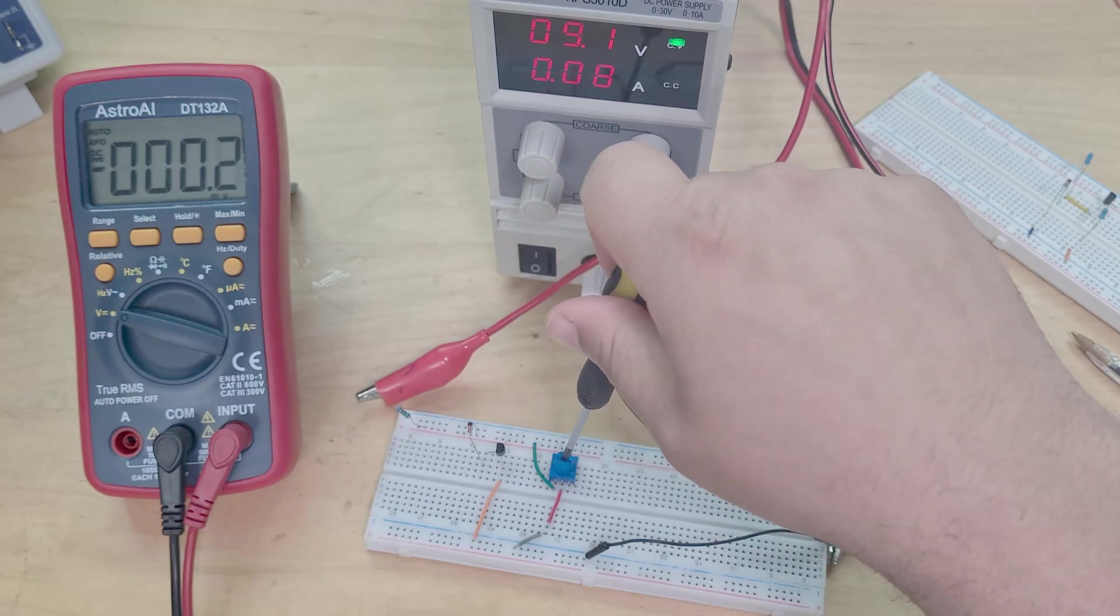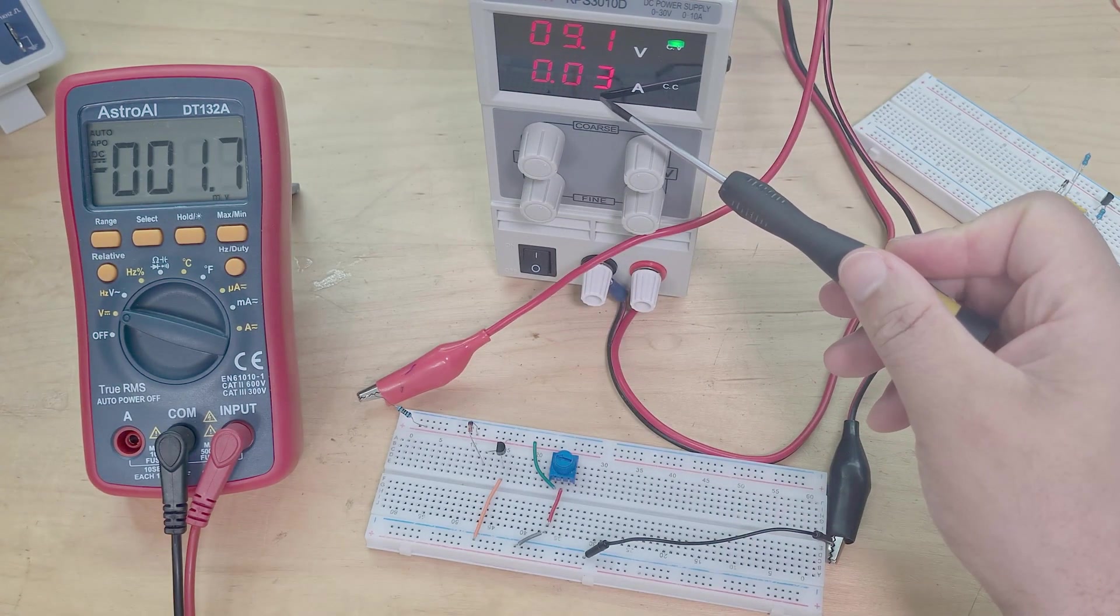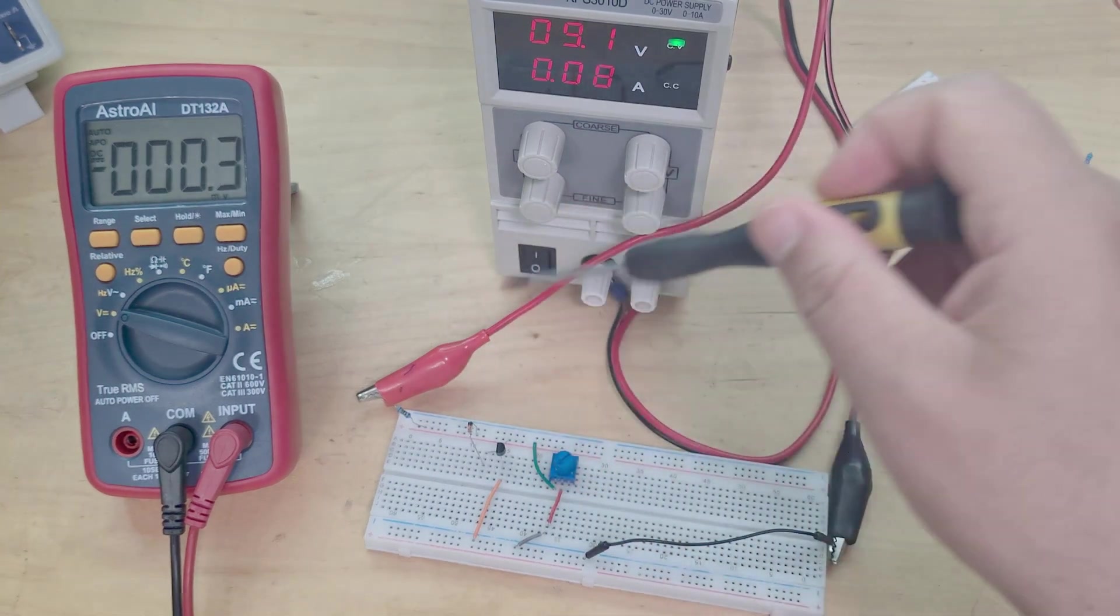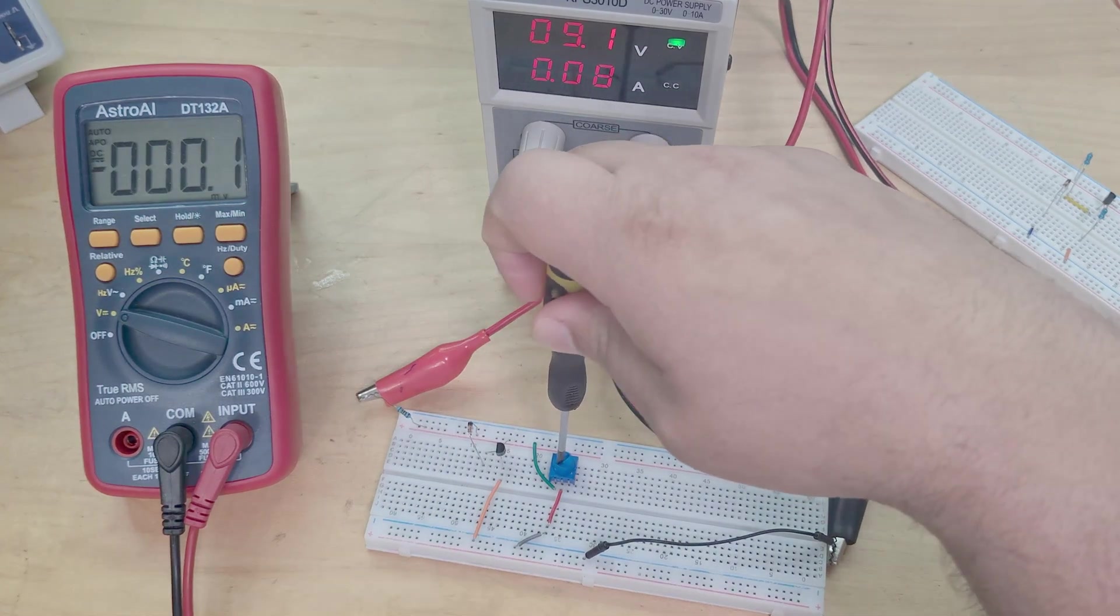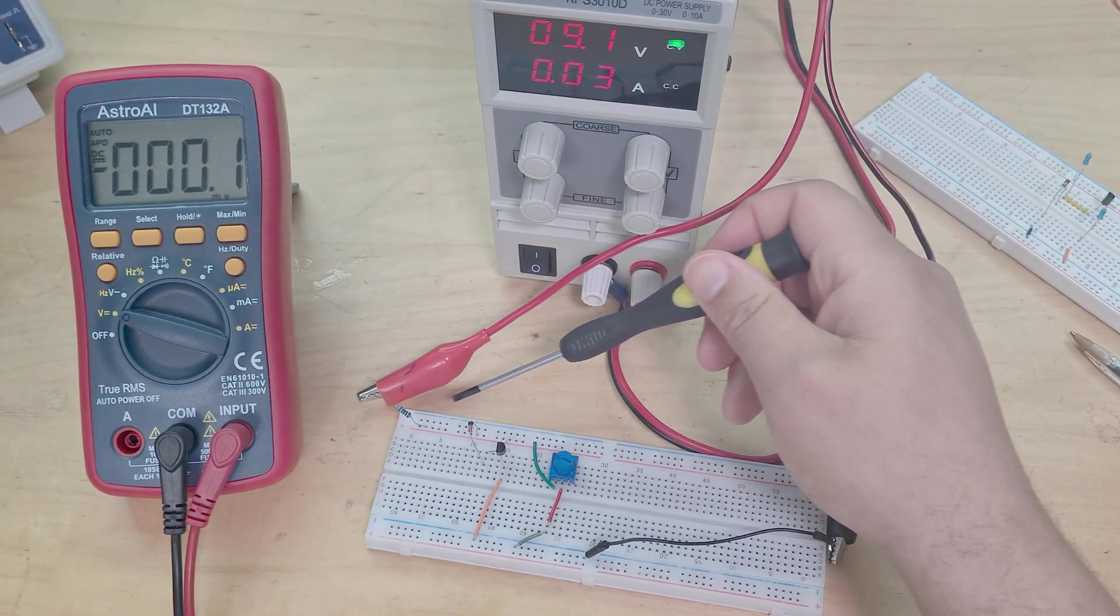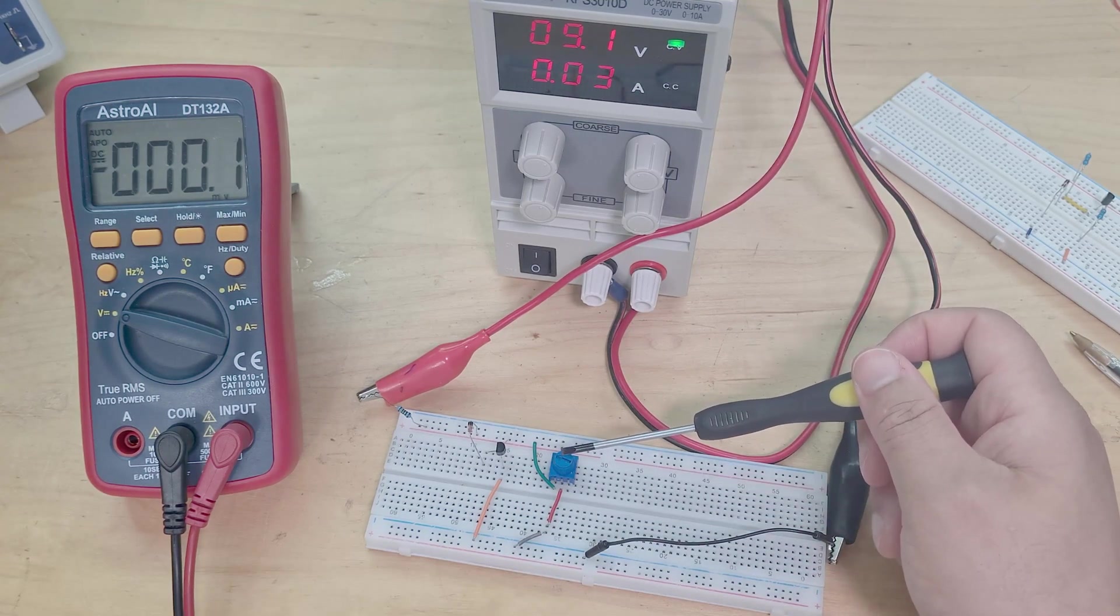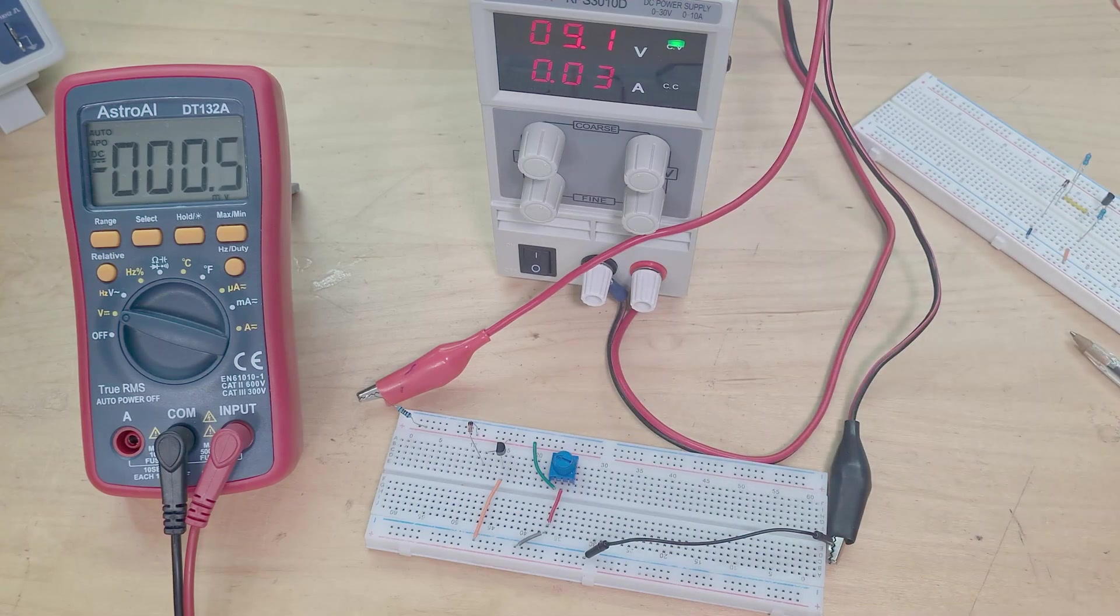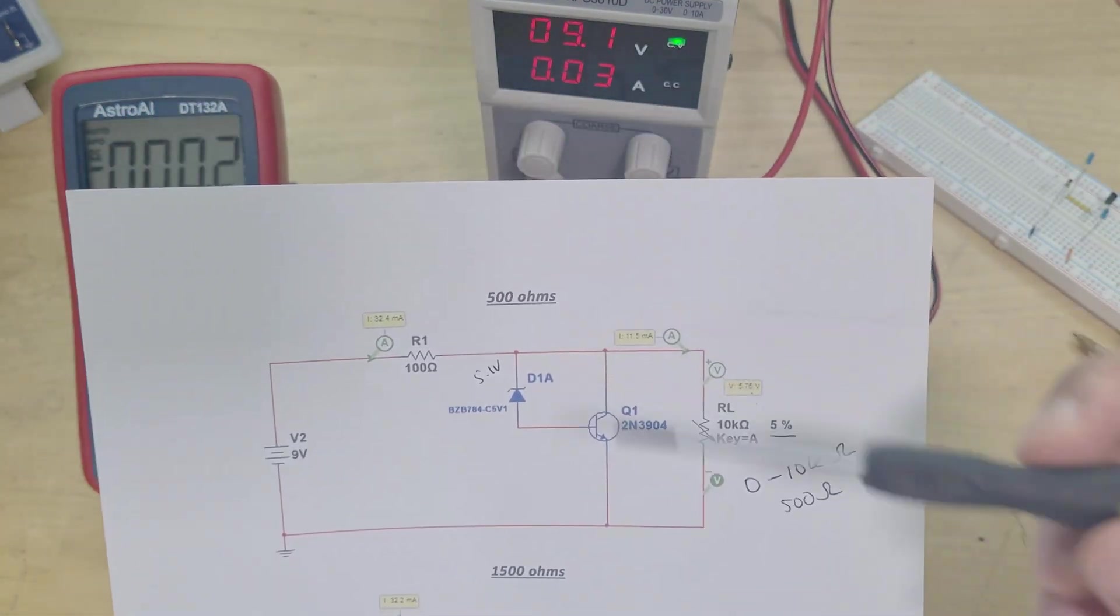Okay you can't hear it, but you can see my current draw on my power supply here is 30 milliamps. The moment I make that 0 it jumps up to 80 because I've now got a short circuit here going just across my resistor and then straight to ground if this variable resistor is at 0 ohms. So I just need to keep it at 500 ohms.